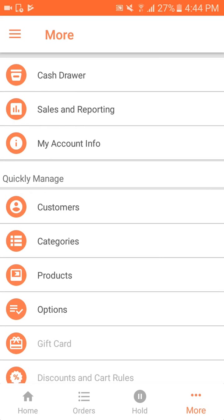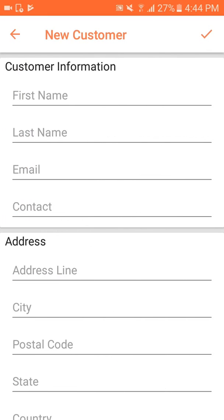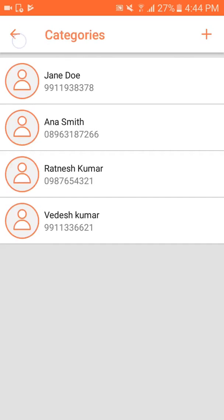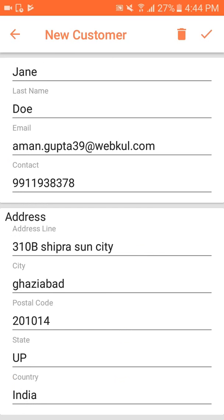Now let's go to customers. Here I can add multiple customers by clicking on the plus sign and entering the complete data. I can also edit an existing customer — for example, updating a customer's shipping address. I also have the facility to delete customers by clicking the delete button.